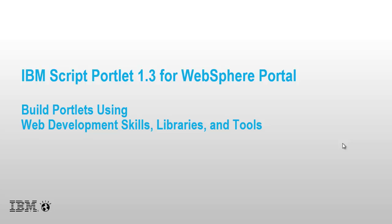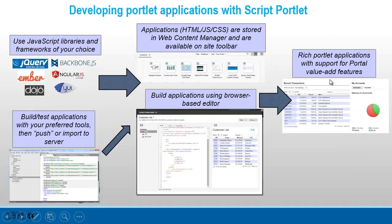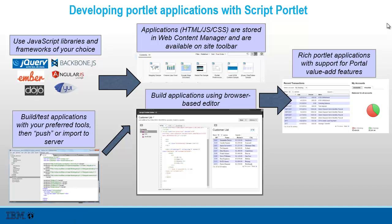Script Portlet is the tool that lets you build portlets using web development skills, libraries, and tools. With Script Portlet, you can use whatever libraries and frameworks you want. All the application code, the HTML, JavaScript, and CSS, is stored in Web Content Manager, and the applications can be available on the site toolbar.